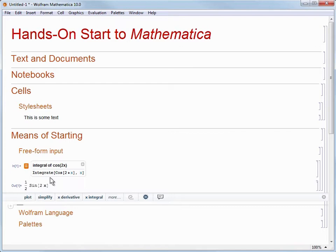Let's look at what happened when we pressed Shift and Enter together. The first thing you'll see is that below the Freeform Input we entered is a command that Mathematica translated our input into. Mathematica does this by taking the Freeform Input and sending it to the parser running on servers at Wolfram. The parser says, okay, you asked us to do this, and here is the command for doing that directly in Mathematica. It sends that command back to your session along with the result — in this case, 1/2 sine of 2x.